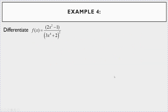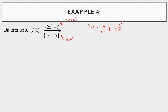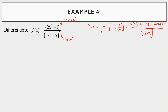Now this next one uses the quotient rule. For f′(x), recall that the derivative of n(x)/d(x) equals the denominator times the derivative of the numerator, minus the numerator times the derivative of the denominator, all over the denominator squared. It's a little arduous to work through, but if you just follow the formula it's not too bad.